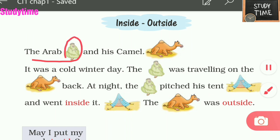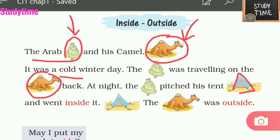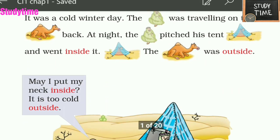Wherever you see this picture it is the Arab, and wherever you see this picture it is the camel. It was a cold day. The Arab was traveling on the camel's back because he could not walk a long distance. During the night, which is very dark outside, he decided to stay. He built his own tent and went inside it. The camel stayed outside.